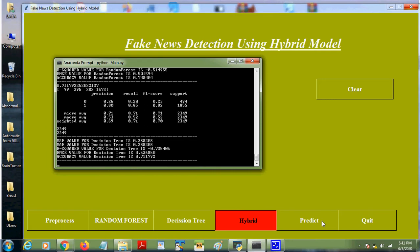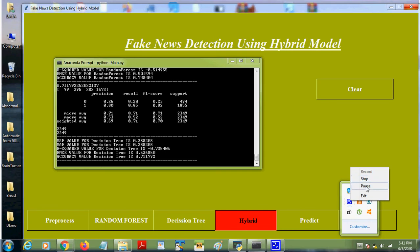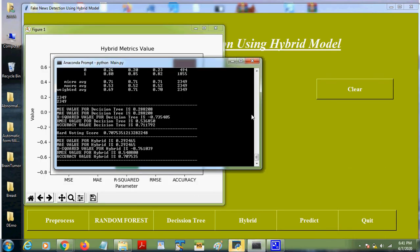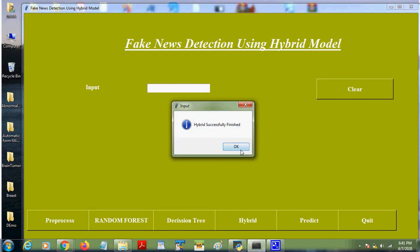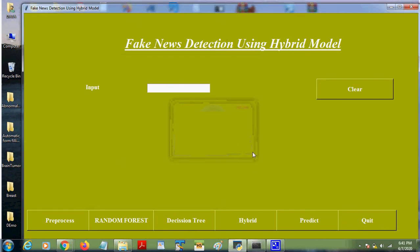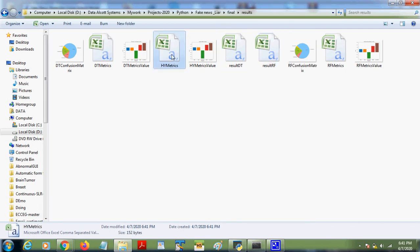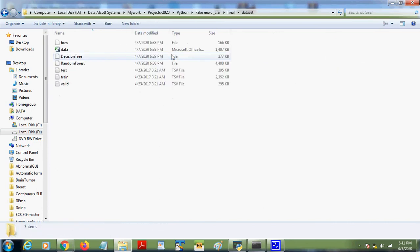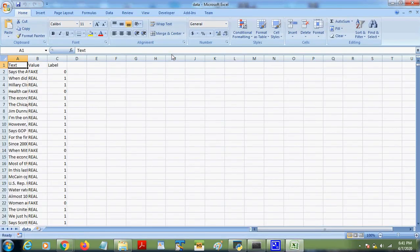Once the hybrid model is done we will get similar accuracy and all the values. So hybrid is done now. These are the values we are getting, around 70 percent accuracy we are getting in the hybrid model. And here these are all the hybrid metrics, hybrid accuracy, error values will be stored.